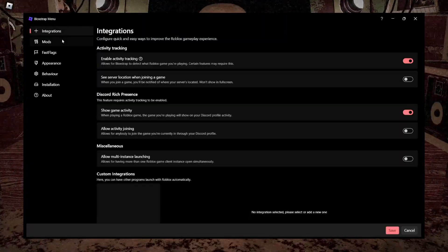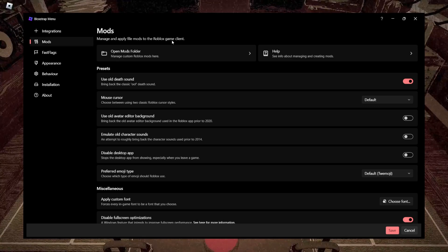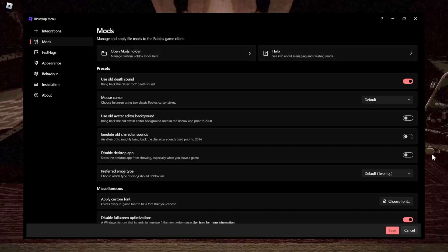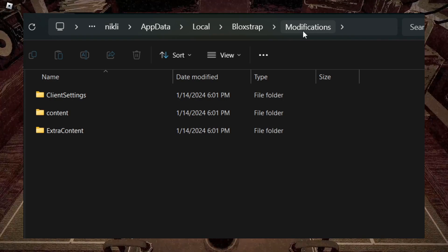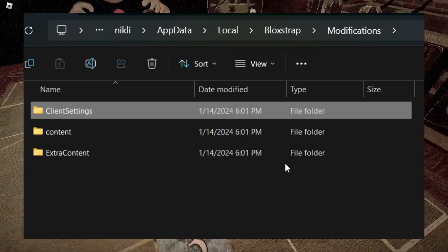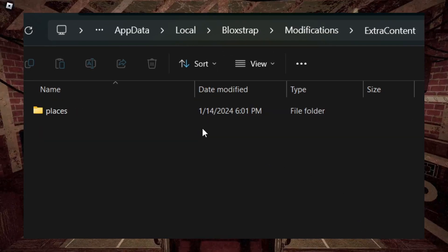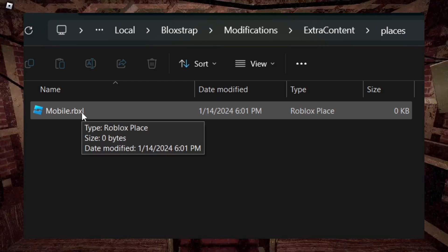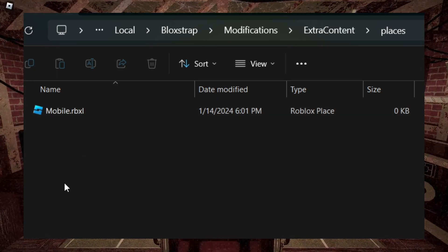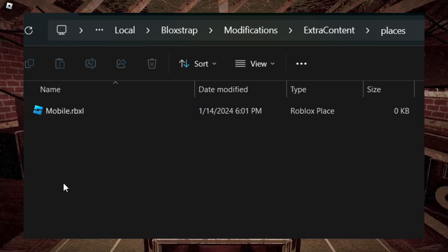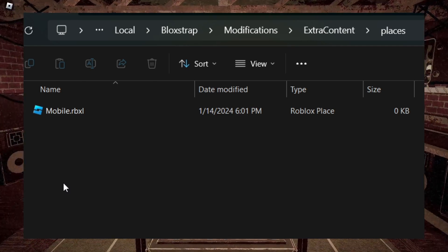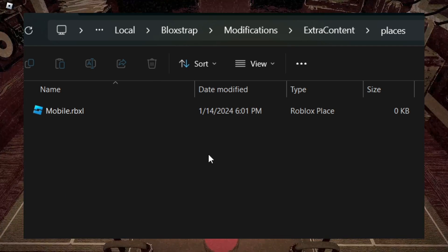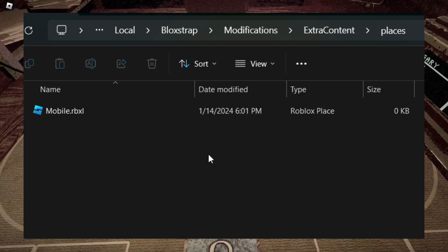Alright, so I open up the Bloxstrap menu. Let's go to the mods section, open the mods folder over here. Alright, here we are in the modification folder. All I gotta do is press 'extra content' and 'places' — and this is mobile.rbxl. This is basically the Roblox mobile editor background. It was so long ago, really nostalgia-filled.